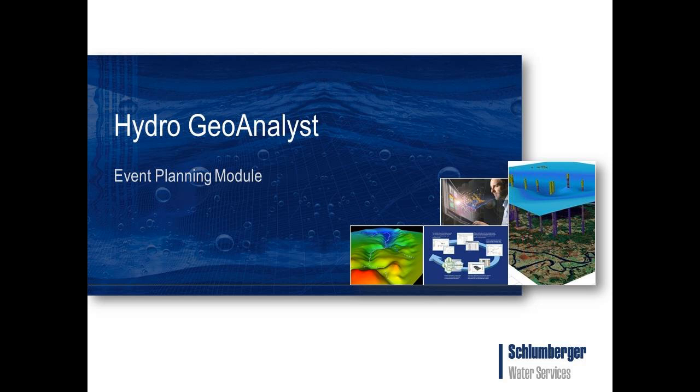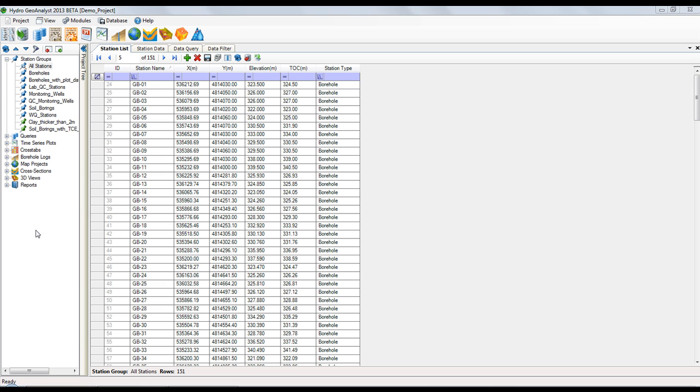This module is designed to make planning and tracking field events fast and easy, thereby making the data collected more effective and valuable. We will begin by loading the event planning module. It loads as a tab in the main window.